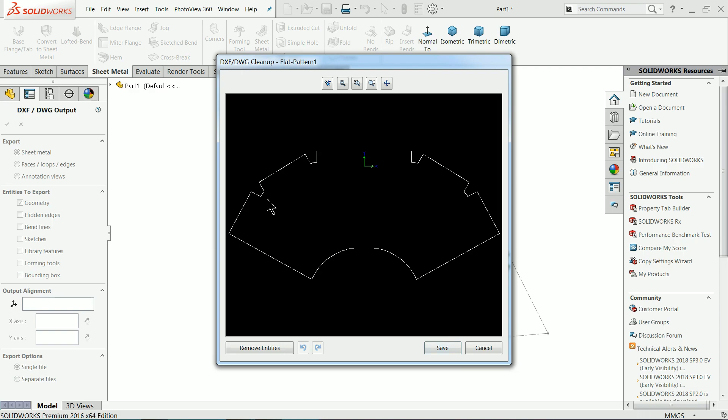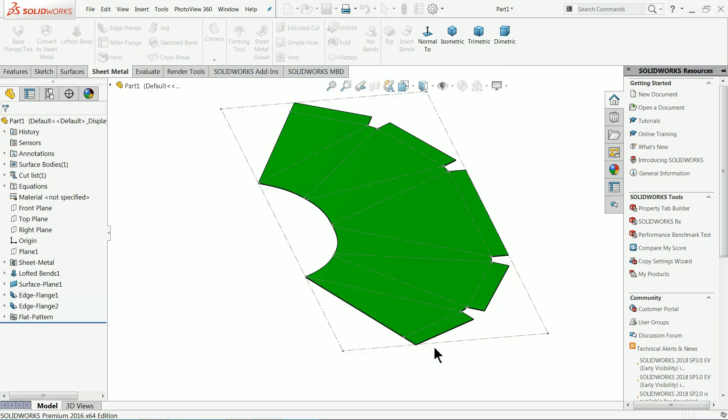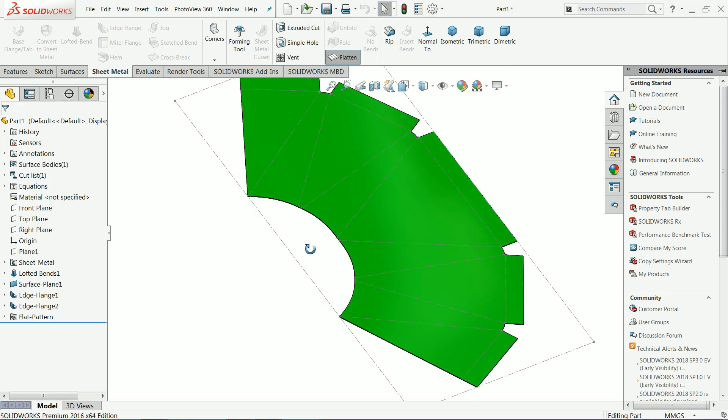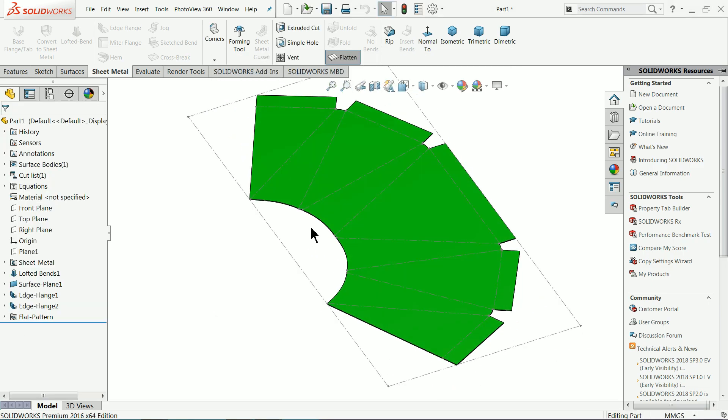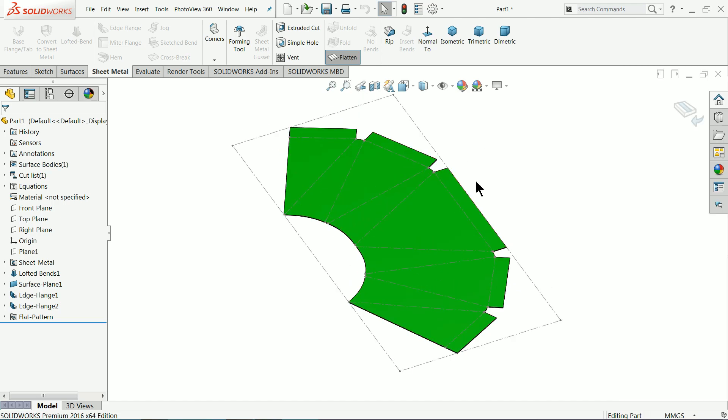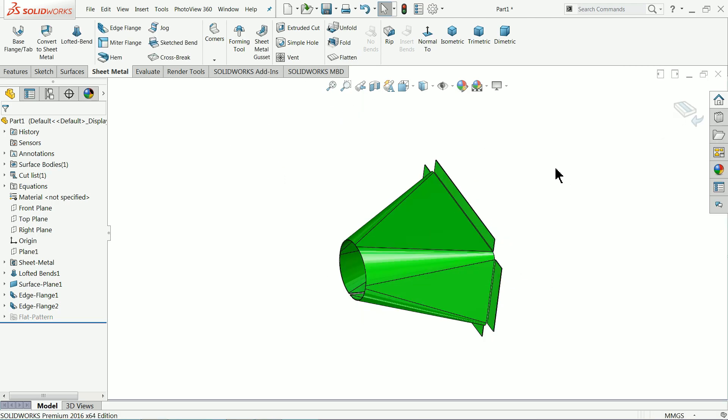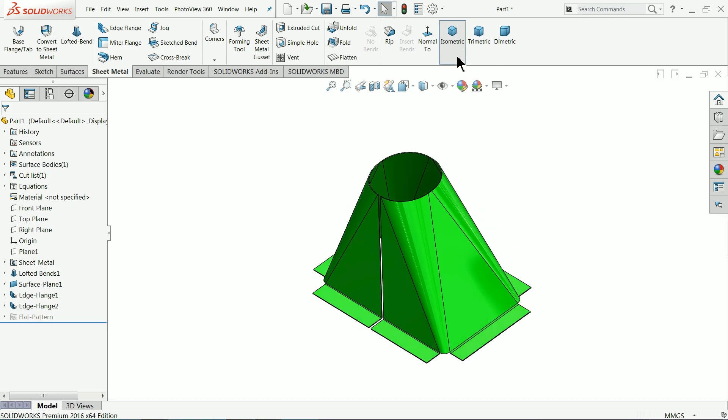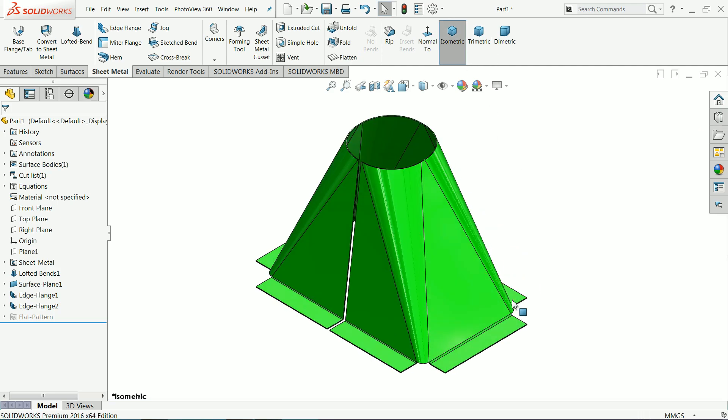You can directly use this file for the CAM purpose in any machine. Especially this kind of parts going to cut in CNC turret machine. Just save it. Now your file is saved. I hope you like it, don't forget to share and like our video. If you have any comment, just write down below. We will try to answer each and every question. Thanks for watching.